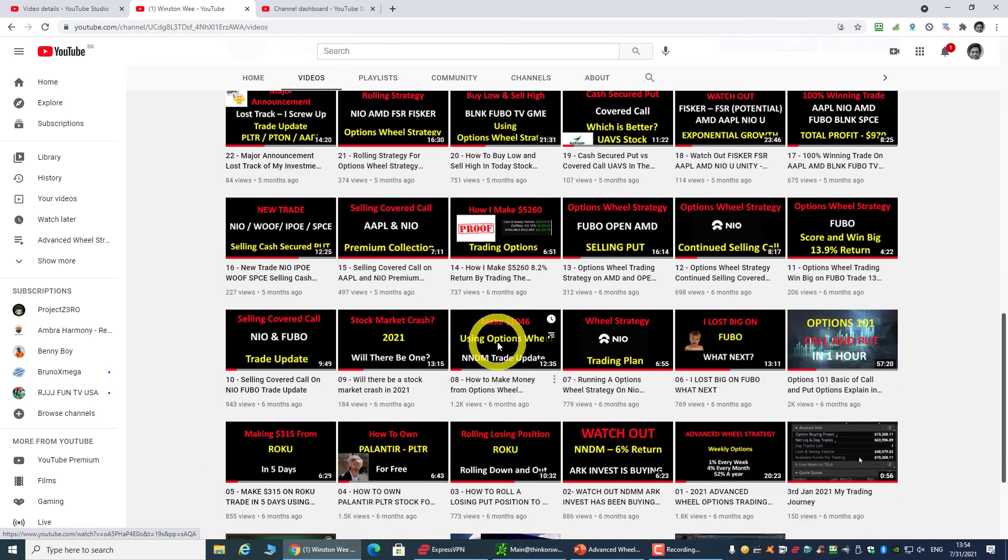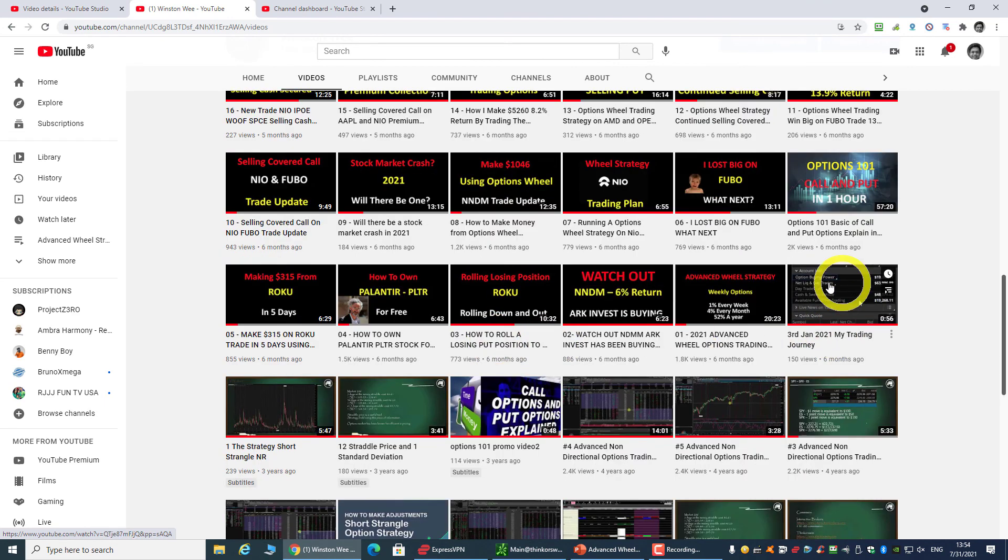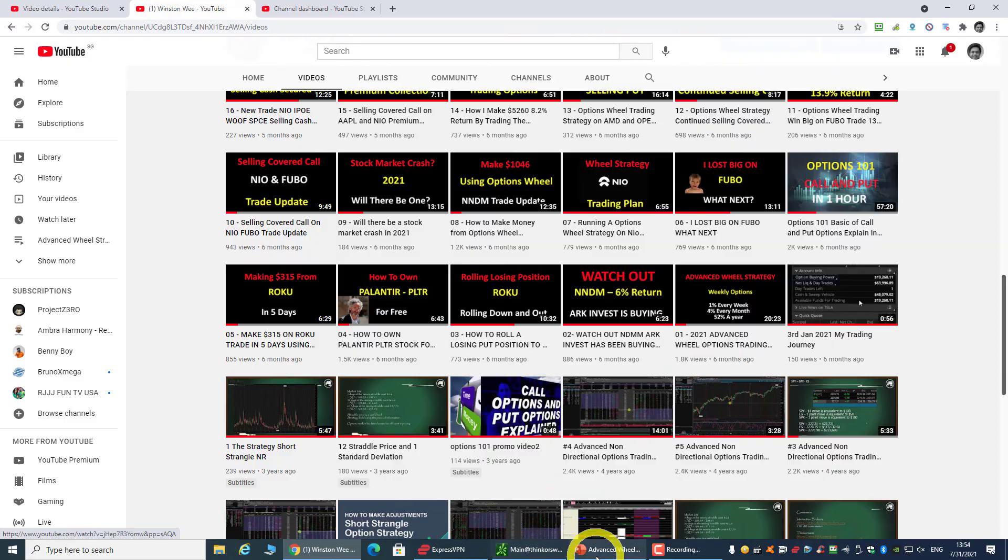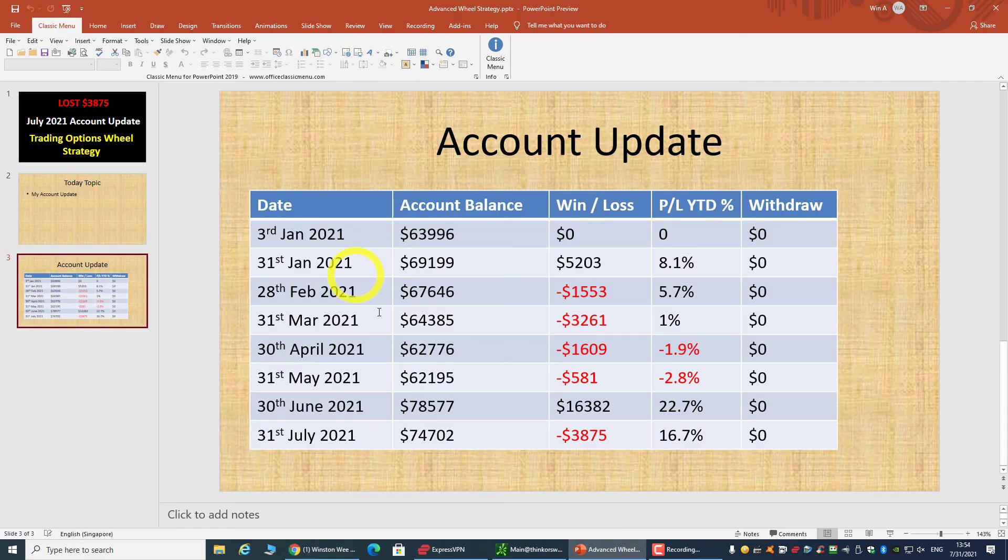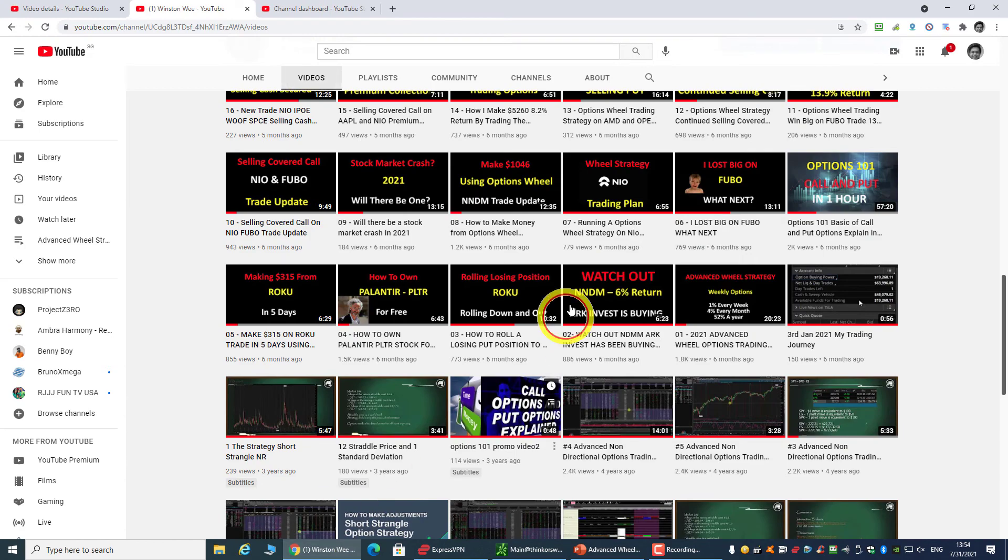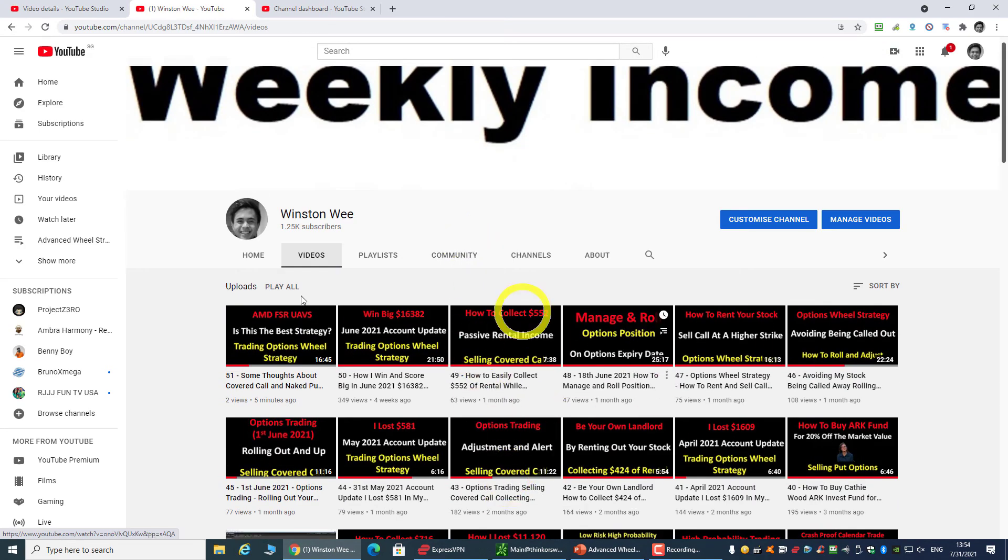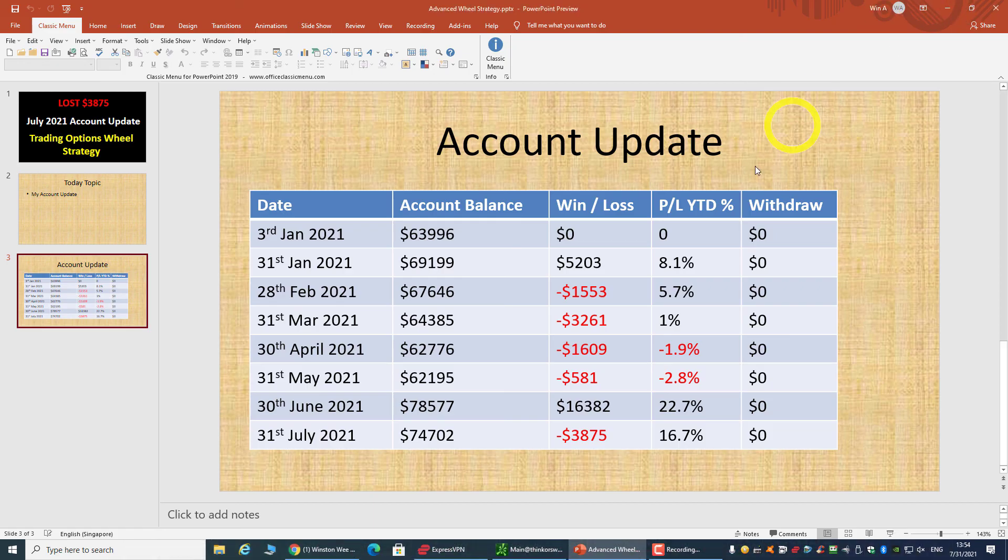In January, I think this is where I started and I showed my starting account of $63,996. From there you can see all my past videos. That's all for the update.